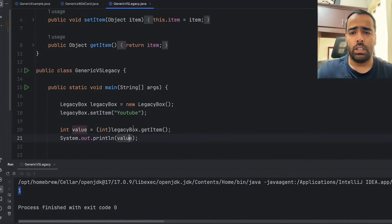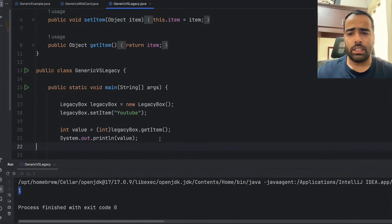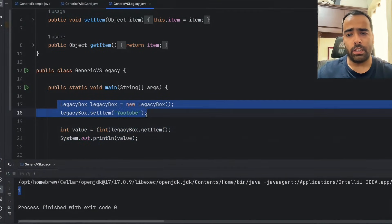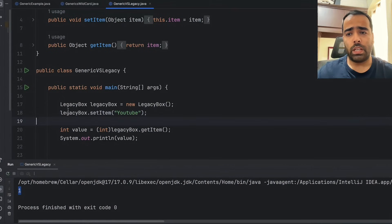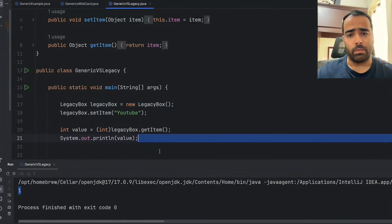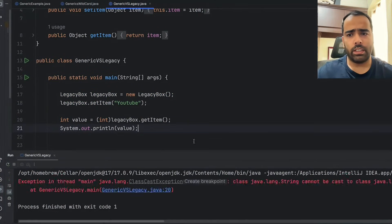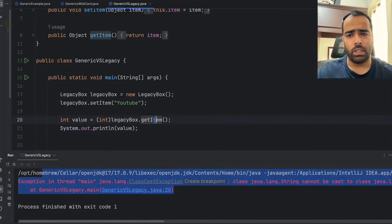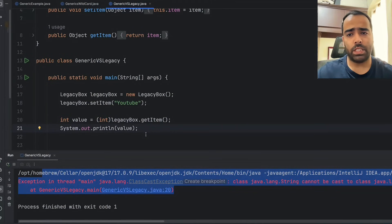Now let's say I want to change the value from 1 to "youtube". In this case you will see there is no compile-time error, so as a developer I am not able to catch any error at compile time. But if I run it I will get a ClassCastException at runtime. That means this is not compile-time type-safe code, and that's why we use generics.